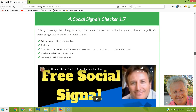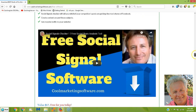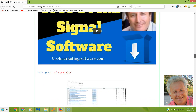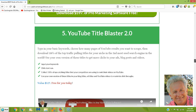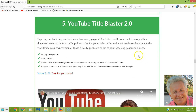Social Signal Checker 1.7 is somewhat similar in that it will take any URL and tell you how many Facebook shares it has. Or you can put a whole bunch of URLs — say 500 — in there and it will tell you which ones have the most Facebook shares. Great SEO-type software. I love this one. It is so simple and it can give you so many ideas.